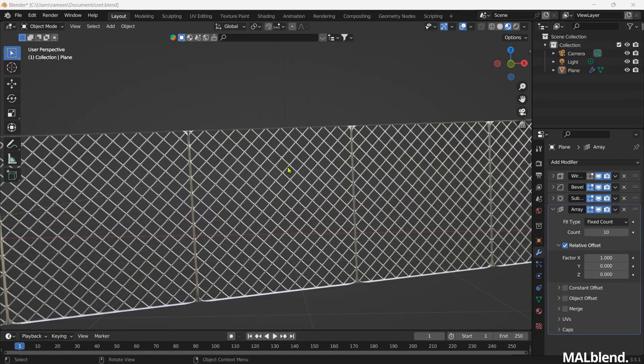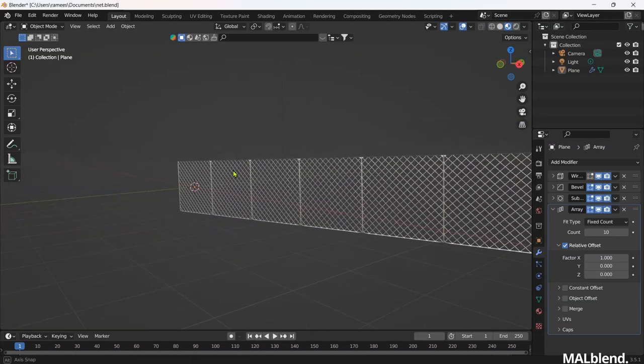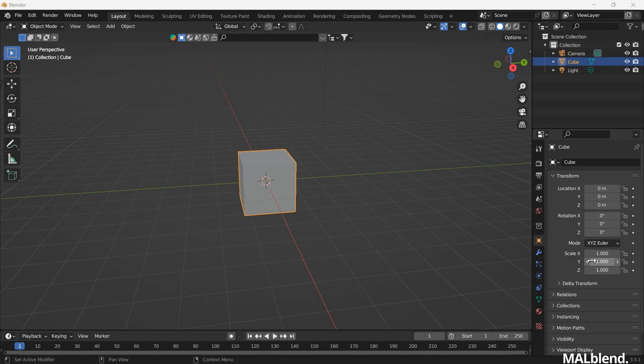How I made this iron fence. Let's go straight to the tutorial. Open Blender.